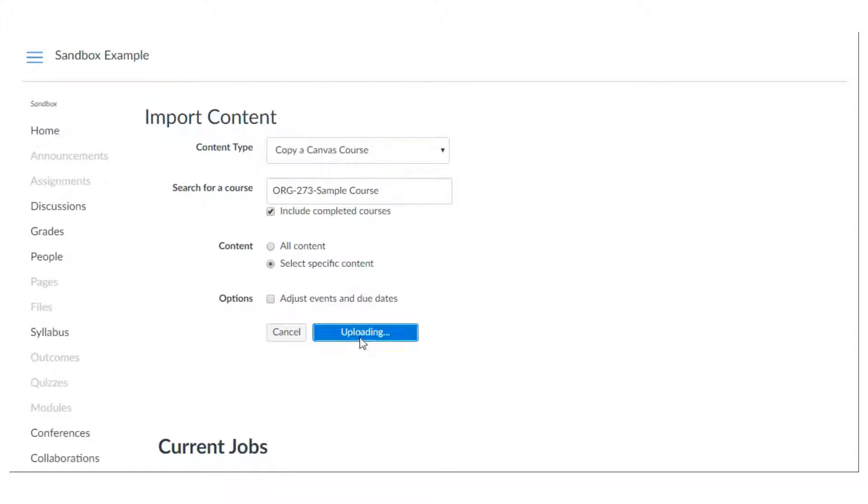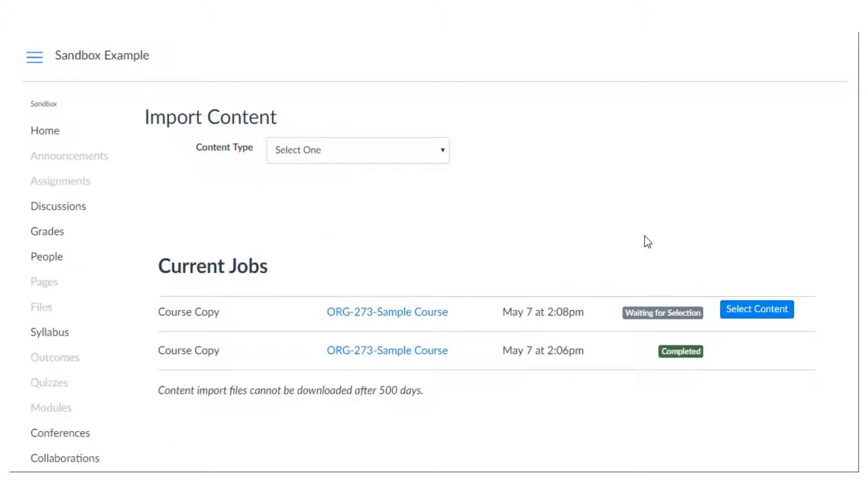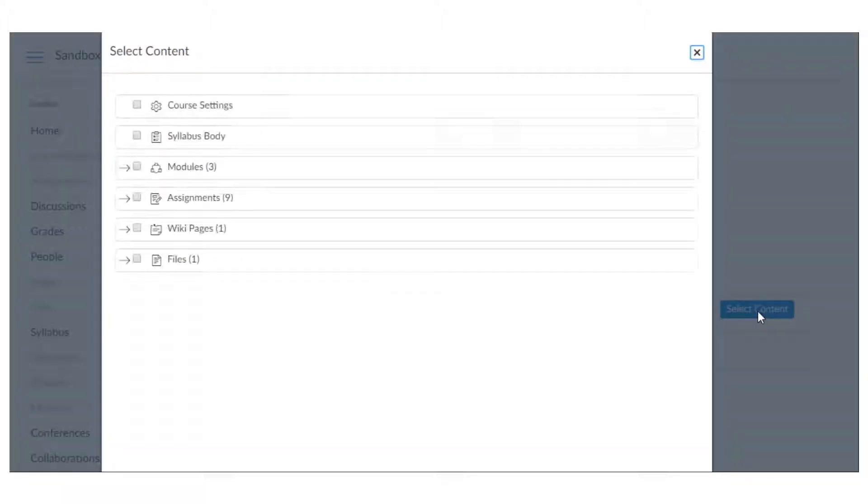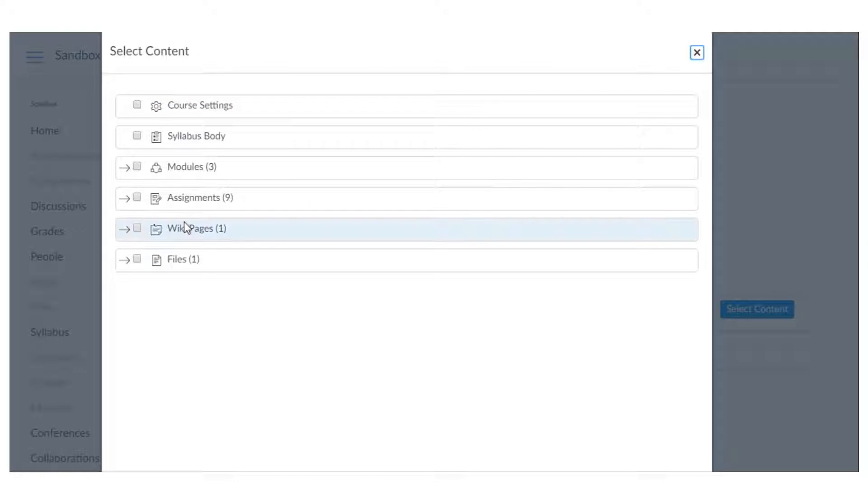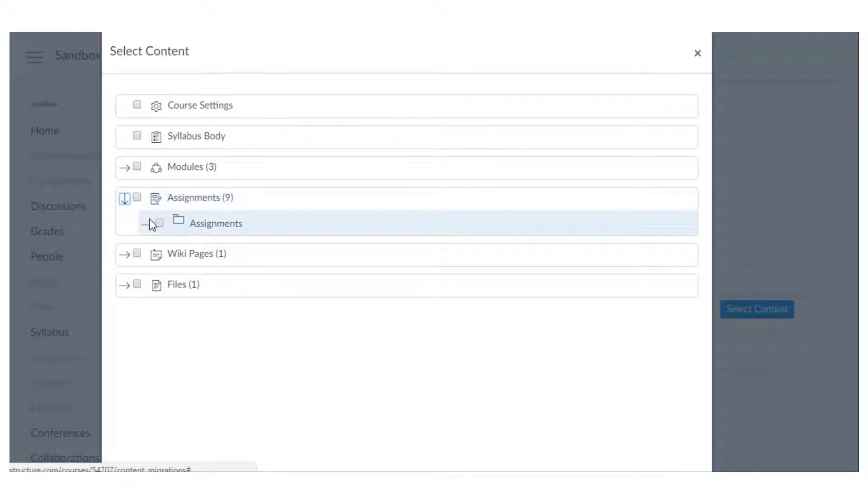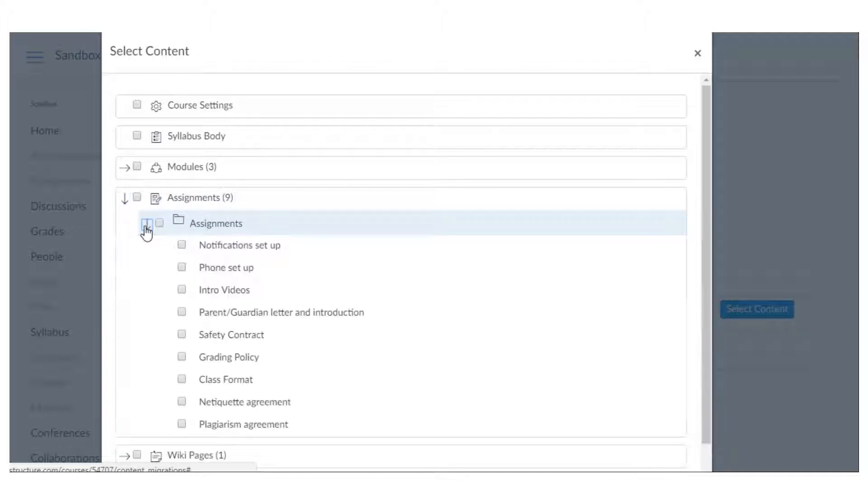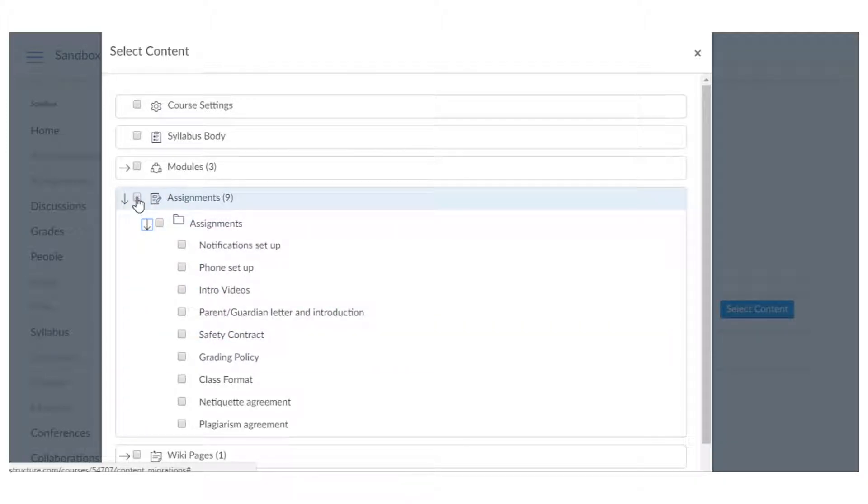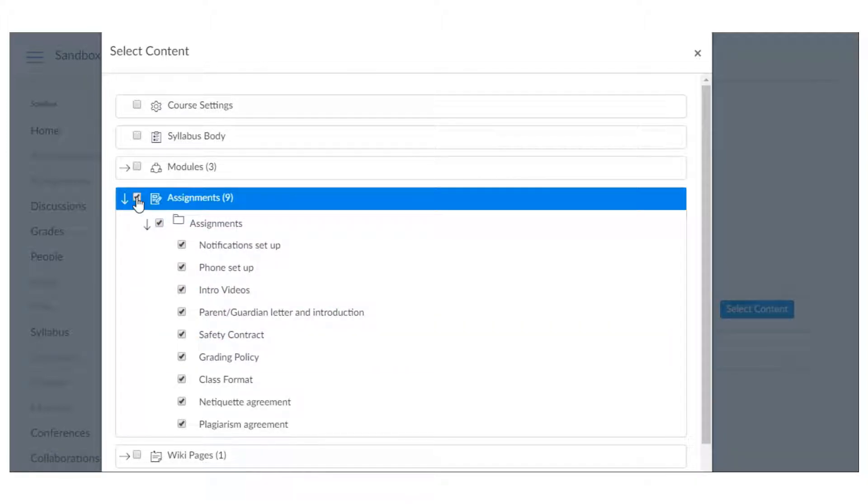When I do that it's not going to upload because I need to hit this select content button. This is going to show me everything that I have in that course right now and I can hit these drop-down arrows to just pick specific assignments or I can hit these boxes to select everything.